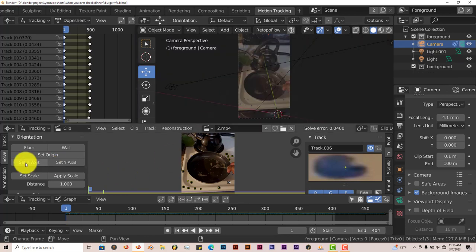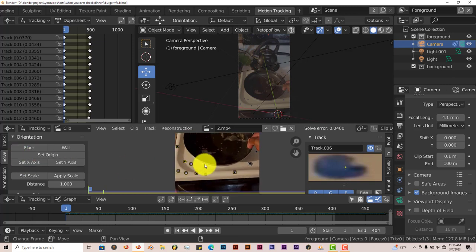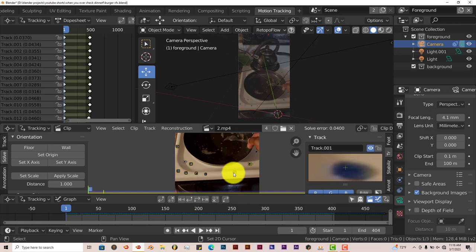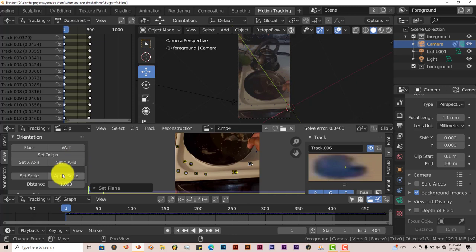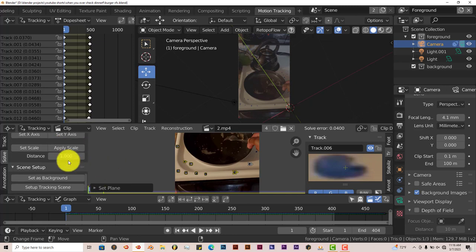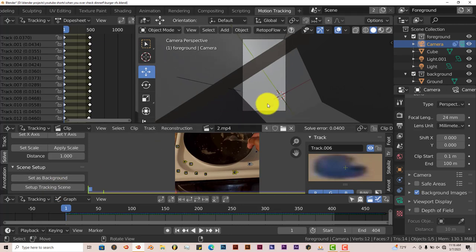Let me press CTRL Z to go back. Now I'm going to pick, let me see three points. This point, this point, and this point. And set that as the floor. And I'm going to click on set up tracking scene. And that's there. And it's still out of whack.